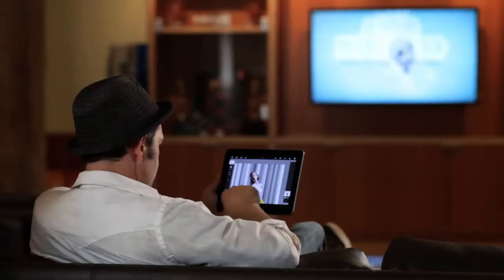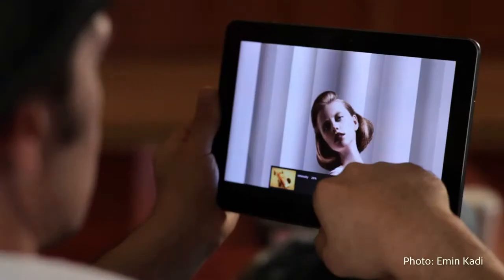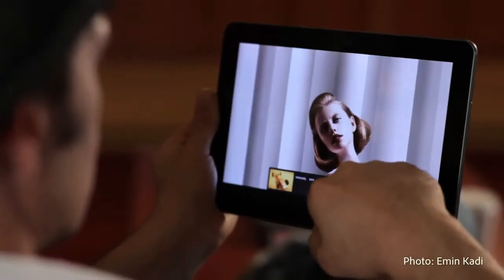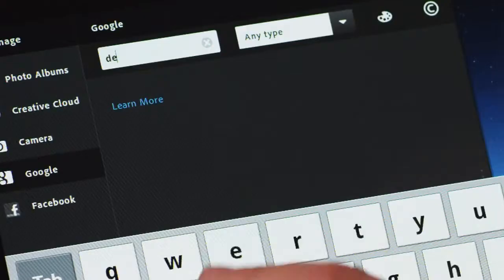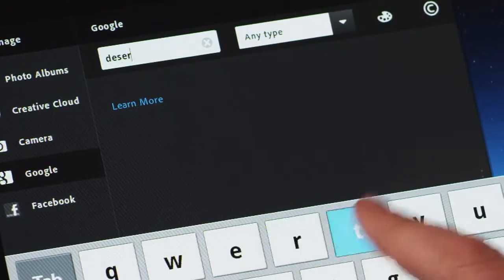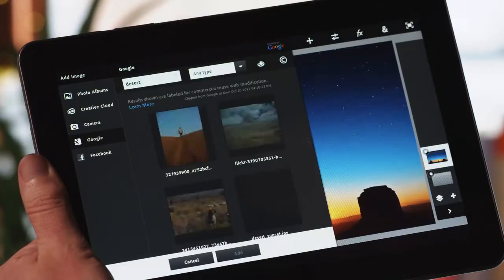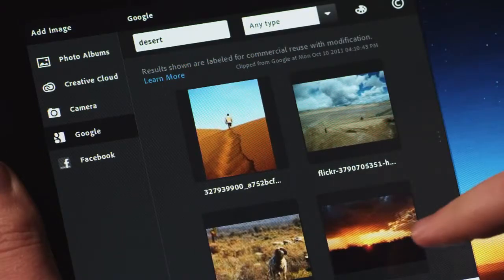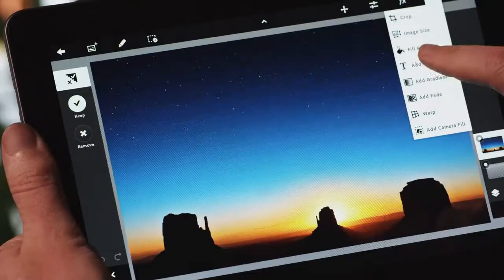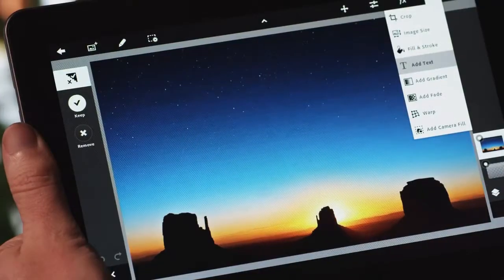Inspiration happens everywhere, and so with Photoshop Touch we designed a tool where you could express yourself in whatever way you want, wherever you happen to be. People have images all over the place — they might be on Facebook, they might be on Google, they might be on the Adobe Creative Cloud. Wherever they happen to be, you can easily get those now into Photoshop Touch and begin working.